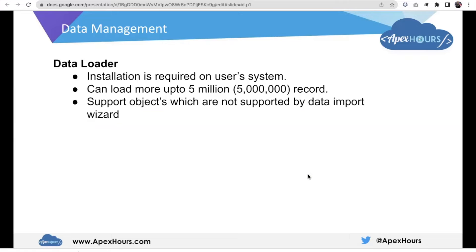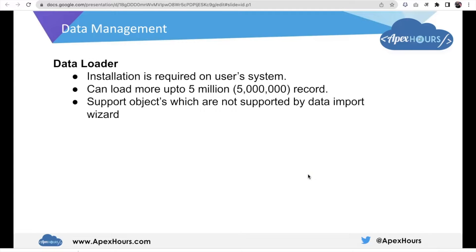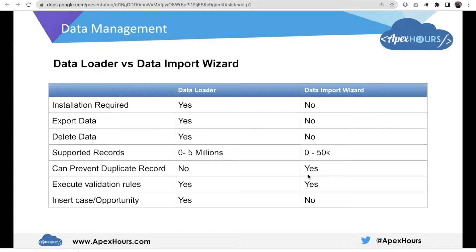Now let's talk about Data Loader. To use Data Loader, installation is required on the user's system. If I am a Salesforce user and I want to use Data Loader, some configuration must be done on my system. We can load up to five million records. It supports objects which were not supported by the Data Import Wizard — for example, Opportunity is not supported in the Data Import Wizard but it is supported in Data Loader.